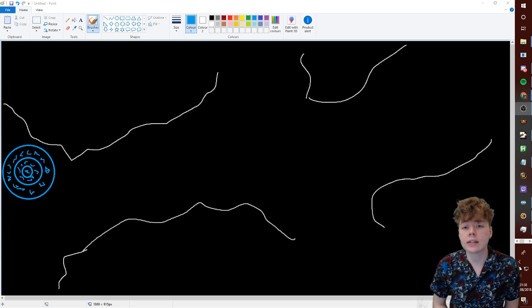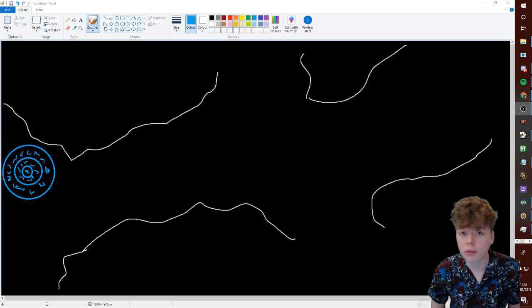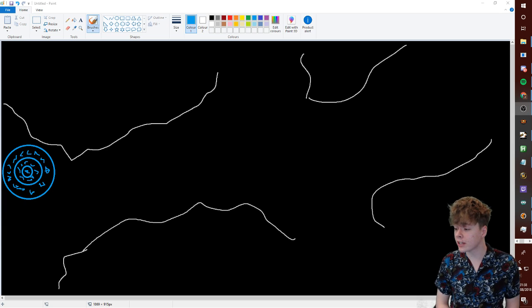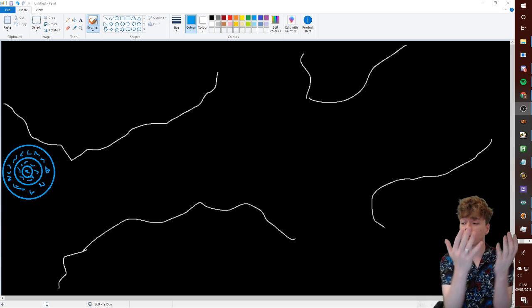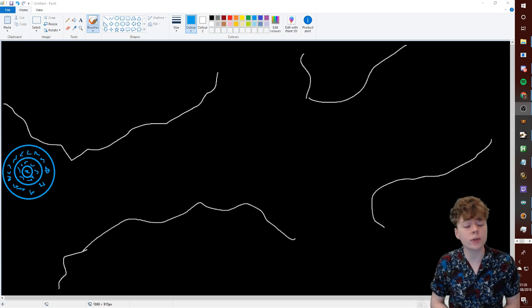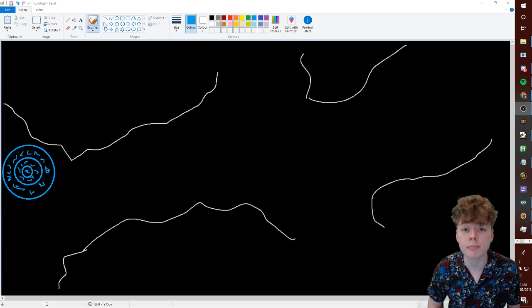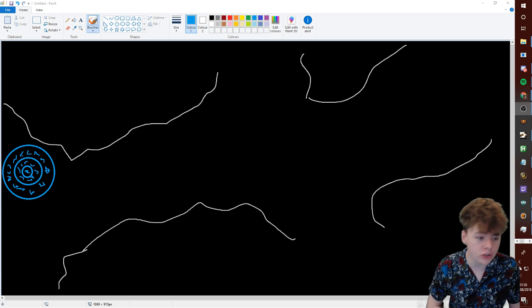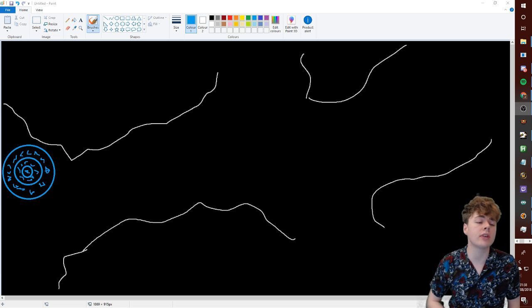Hey guys, Tarkat here, and today I want to talk about some 3.4 predictions, and I have prepared a beautiful rendition of Submerged Passage to give some examples.